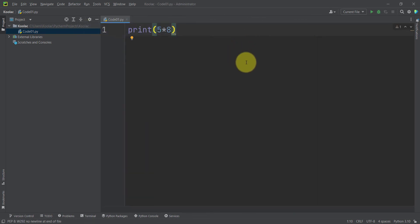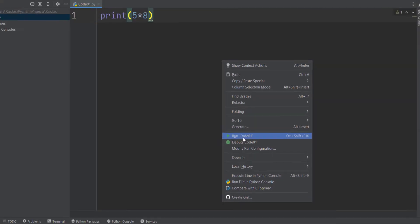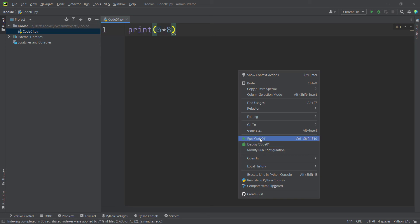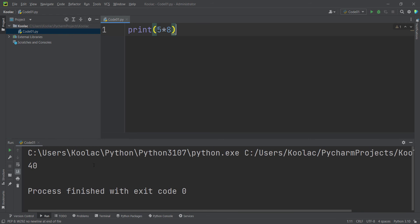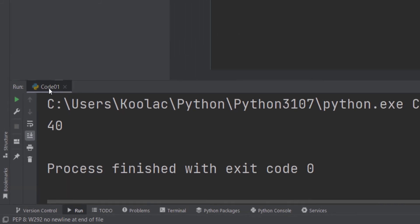In order to run this code, you should right-click in the middle of the editor and press 'Run Code 01'. Remember that 'Code 01' is the name of our code — if the name were 'David', it would say 'Run David'. I click on that, and here is the result. You can see there are different tabs, and one of them is the Run tab showing the result from Code 01.